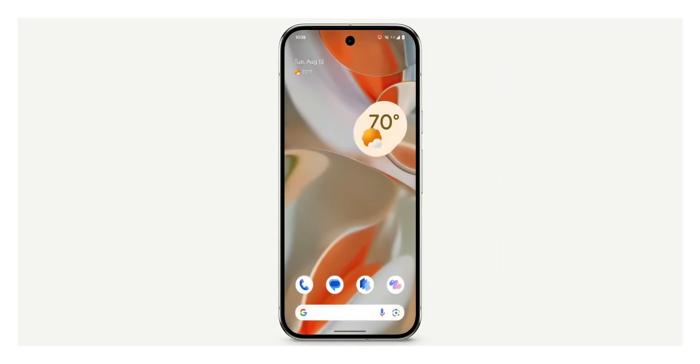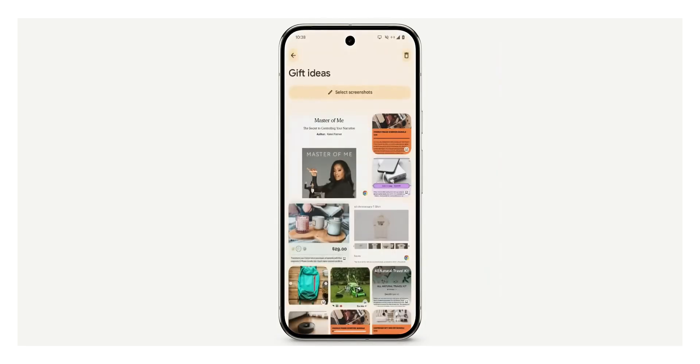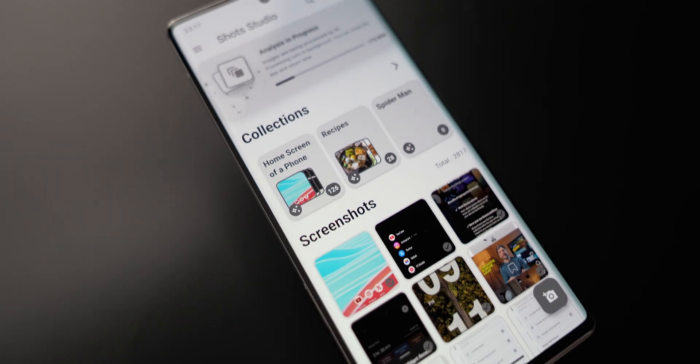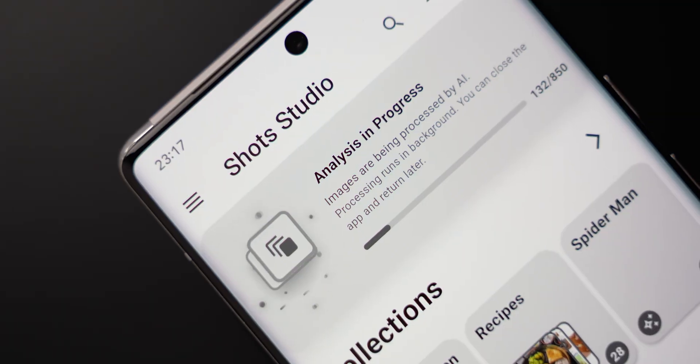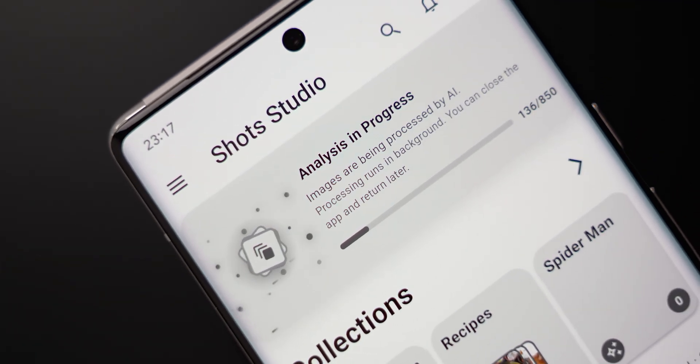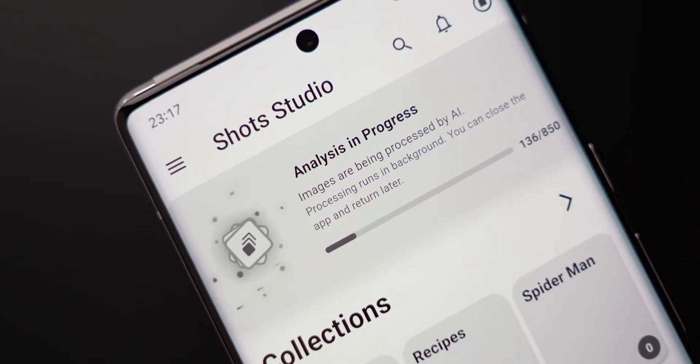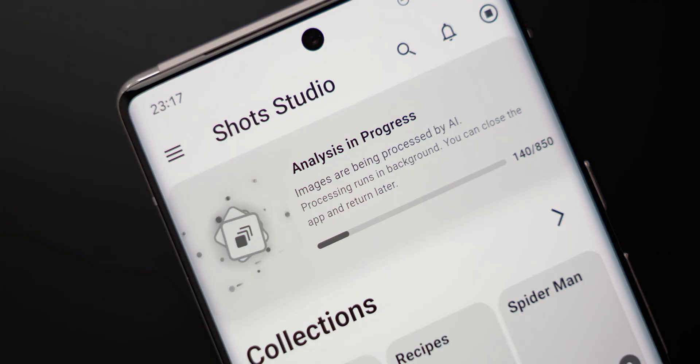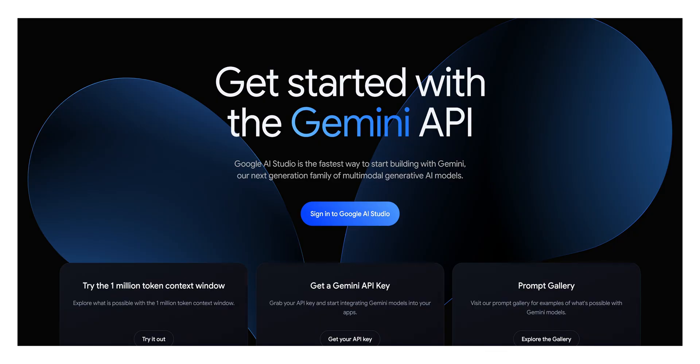Unlike Pixel Screenshots, which is limited to Pixel phones and closed-source, Shots Studio is fully open-source, allowing you to perform AI-backed search and tagging on your screenshots using Google's own Gemini AI by a user-provided API key, which can be obtained for free from the Google AI Studio website.